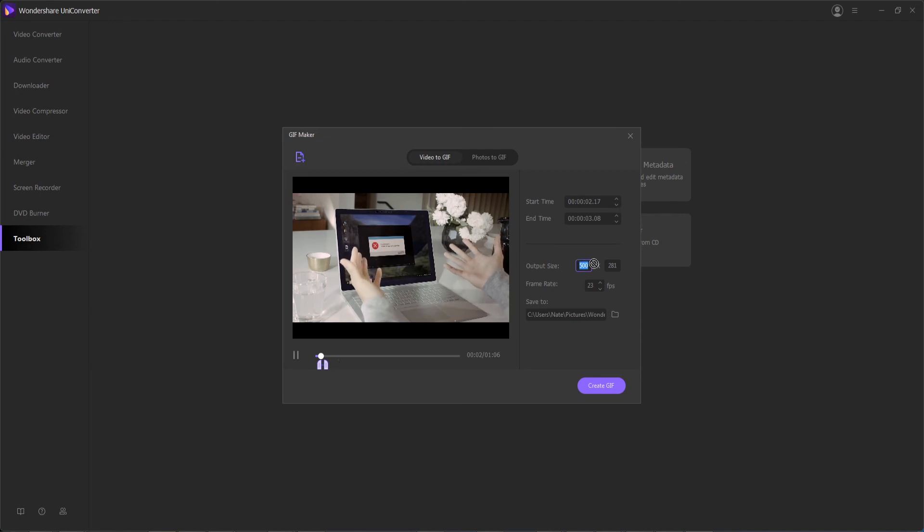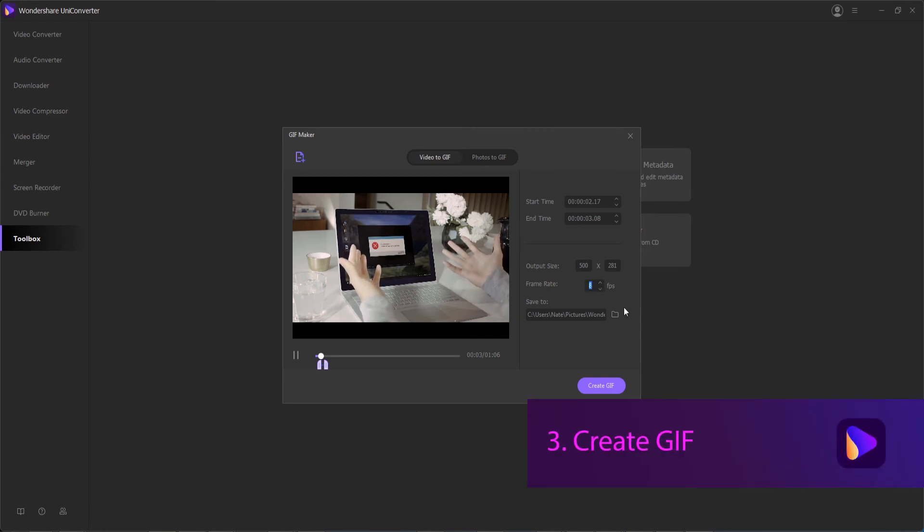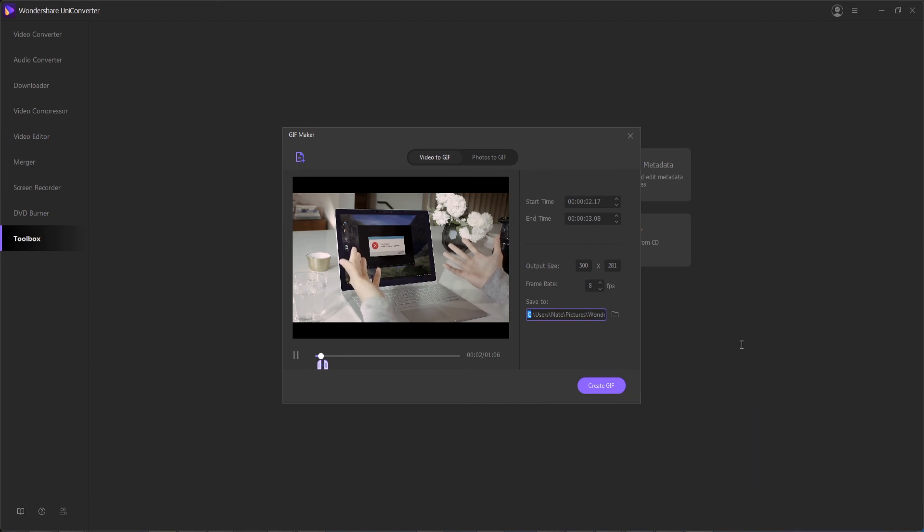You can also adjust the output size and the output frame rate if you want it to look slightly more cartoonish and animated. You can also change the output location of where it's going to be saved to.